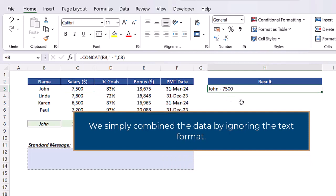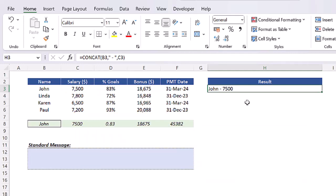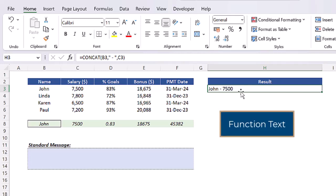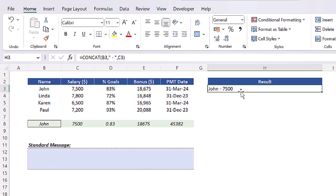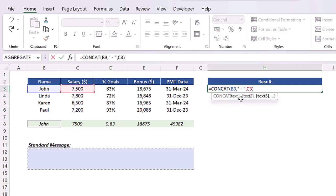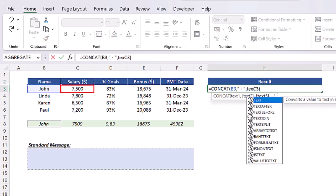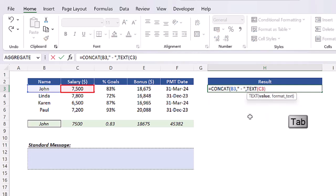It now looks much better, but note that the thousand separator is missing. This is because we simply combined that data by ignoring the text format. If that's important to you, we can adapt the format of that number with the function TEXT. If you don't know how to use the function TEXT yet, I created a video about it on my YouTube channel, which may help you. The link is in the description.